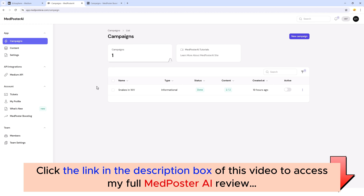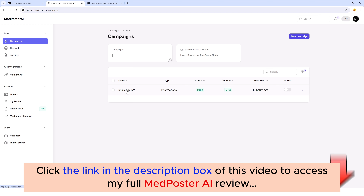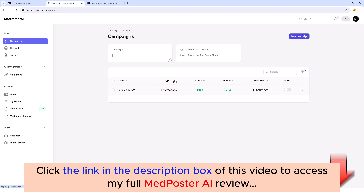If we jump over into the MedPoster tool, this is what it looks like. You can see my campaign here that I ran 19 hours ago for 'snakes in West Virginia.' In this video I'm going to do another campaign and show you exactly how all this works. We do have a full set of tutorials on our YouTube channel so you will never get lost.